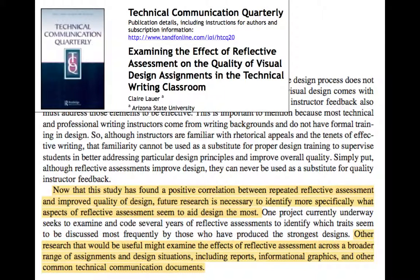A third way to use research for brainstorming is by responding to calls made by authors. Oftentimes writers identify suggestions for further research or consideration, often found in the conclusion. In this example — a qualitative study on reflective practices in technical communication courses — the author suggests ideas others can take up. Consider how you can respond to these calls to join the scholarly conversation.